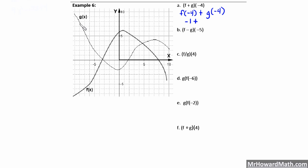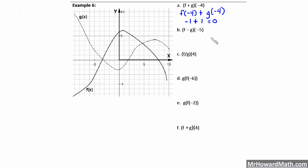We find our g of x graph at x equals negative 4, go up until we hit the graph — that's a positive 1. So it's negative 1 plus 1, which equals 0. So f plus g of negative 4 results in 0.